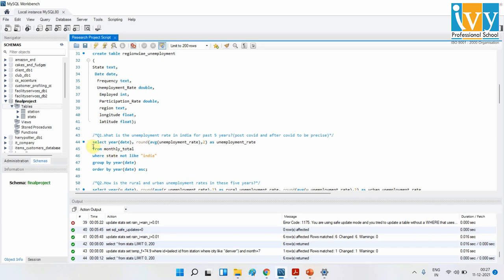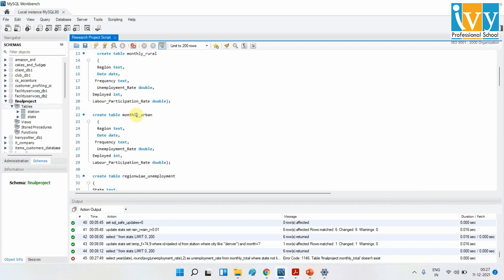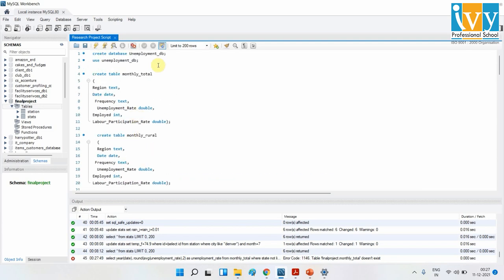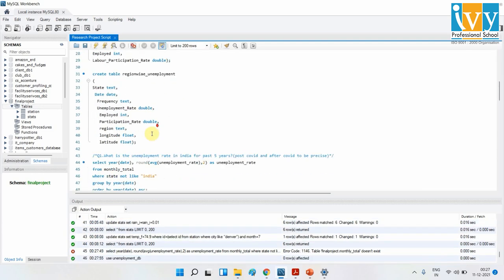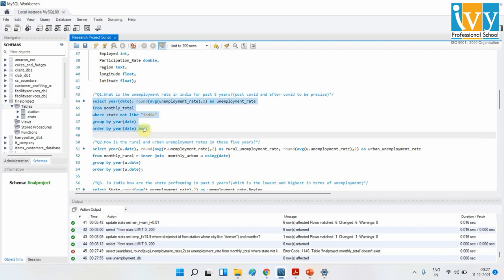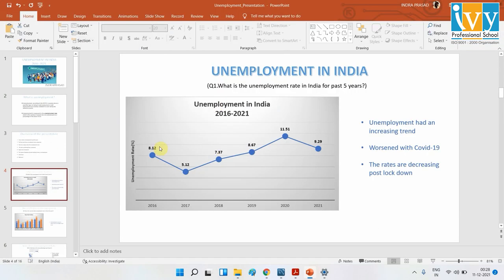I created my tables and here is my query for the first question. These are the unemployment rates for the different years which I retrieved — you can see them here in the results.